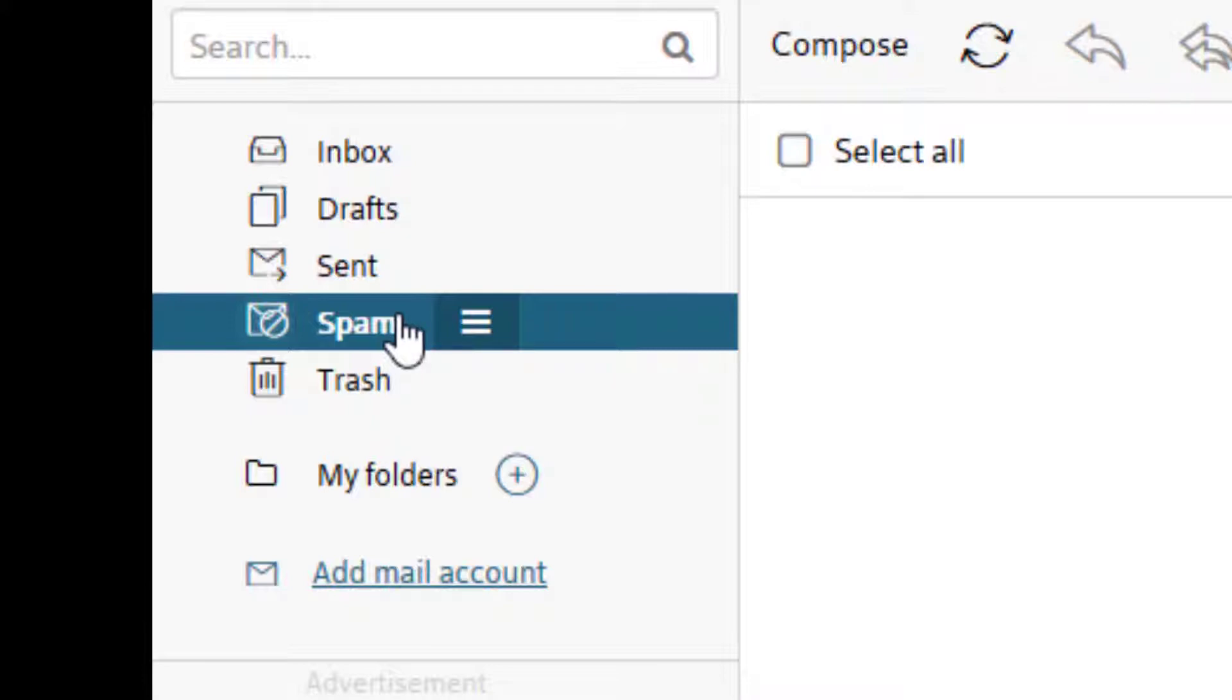But that's where you would now find the things that Xfinity or Comcast is considering spam. You could then go in there and mark something not spam if it went in there by mistake.